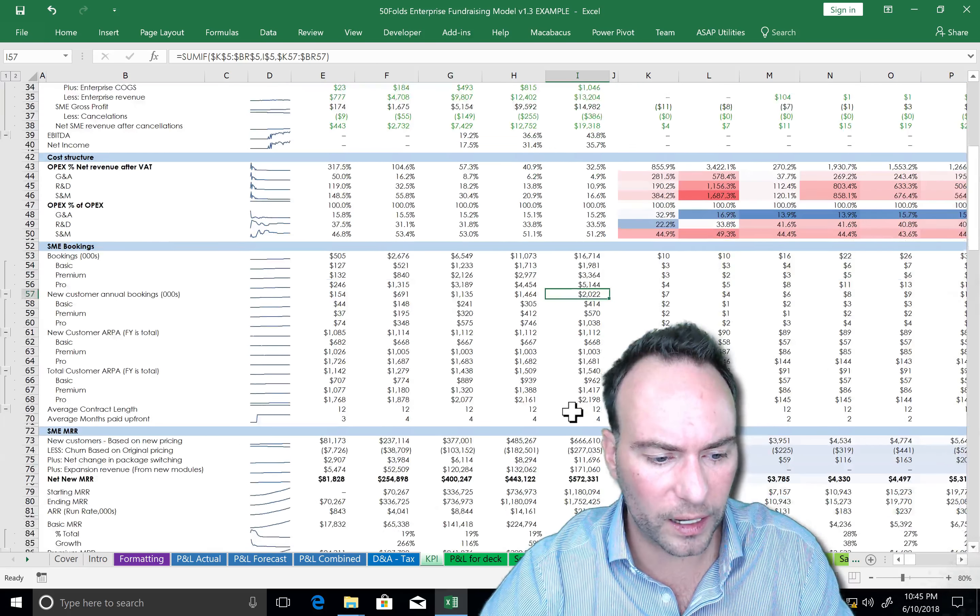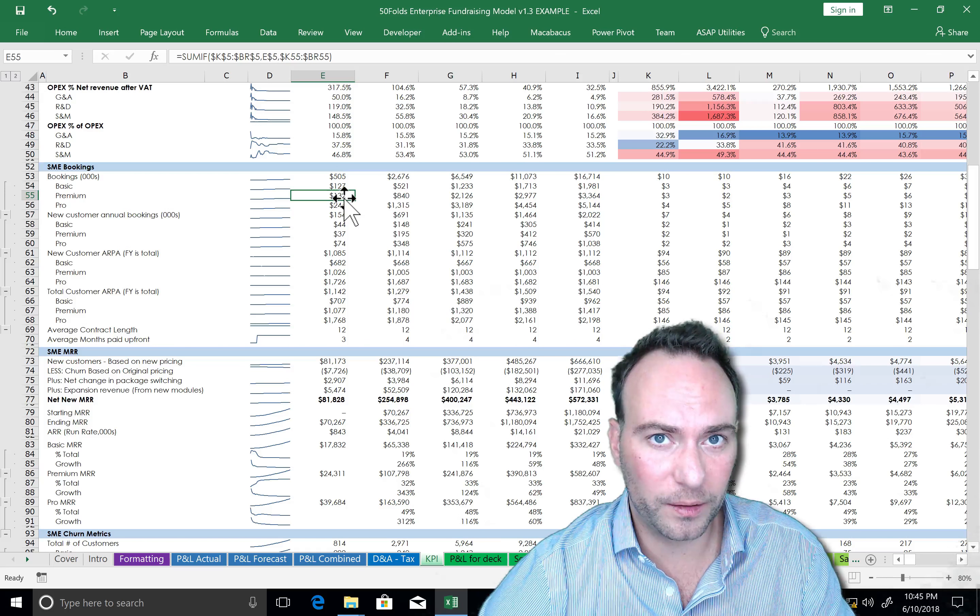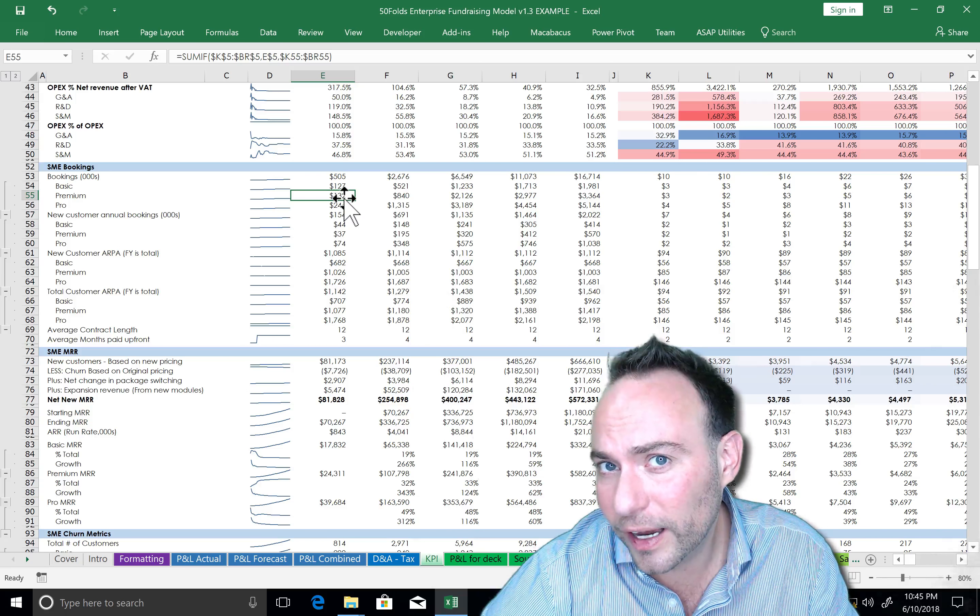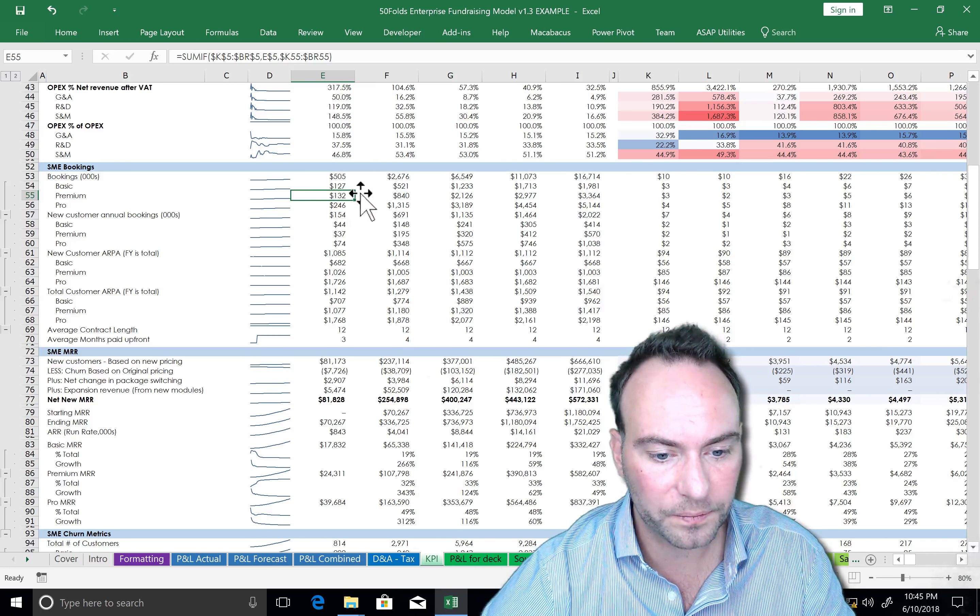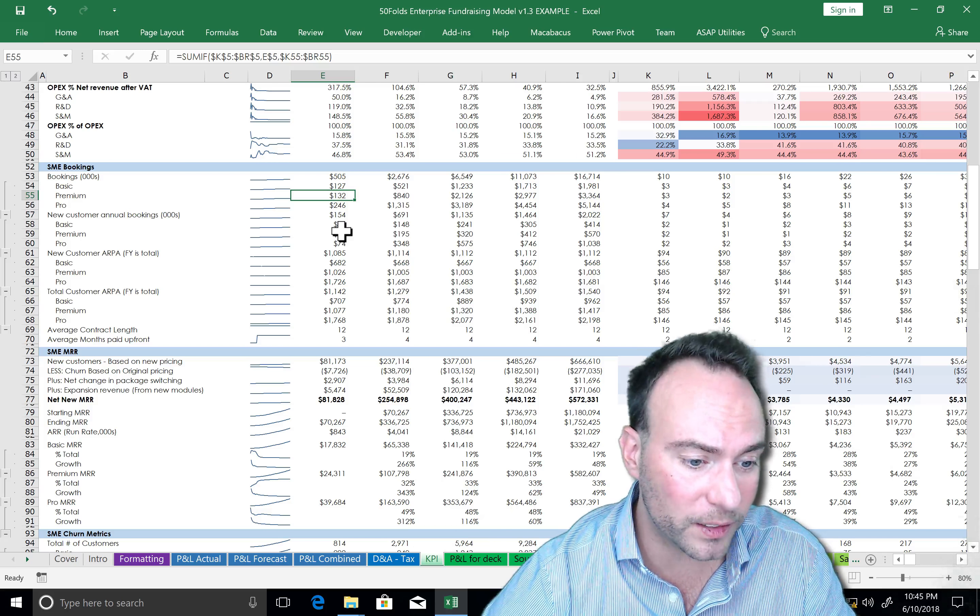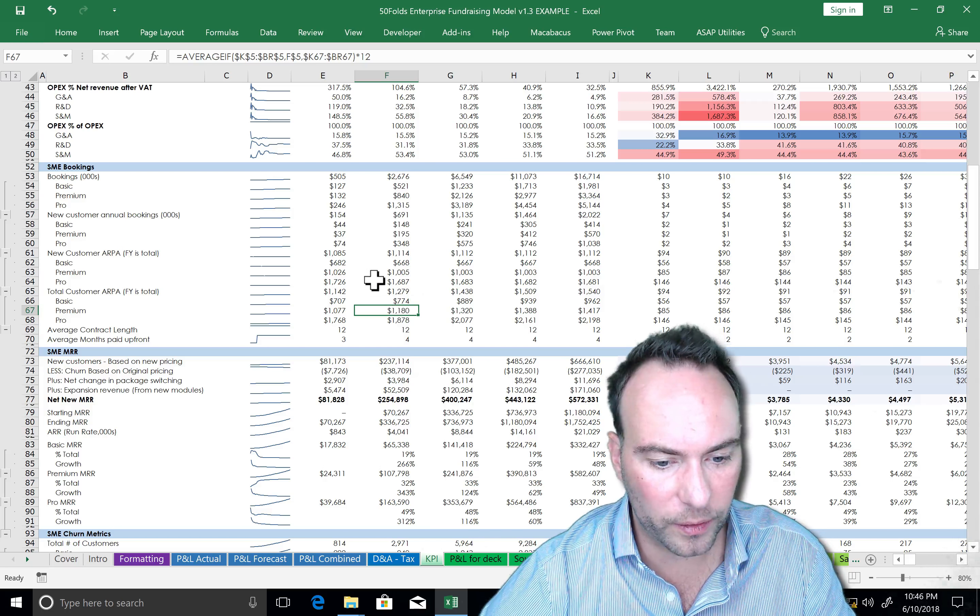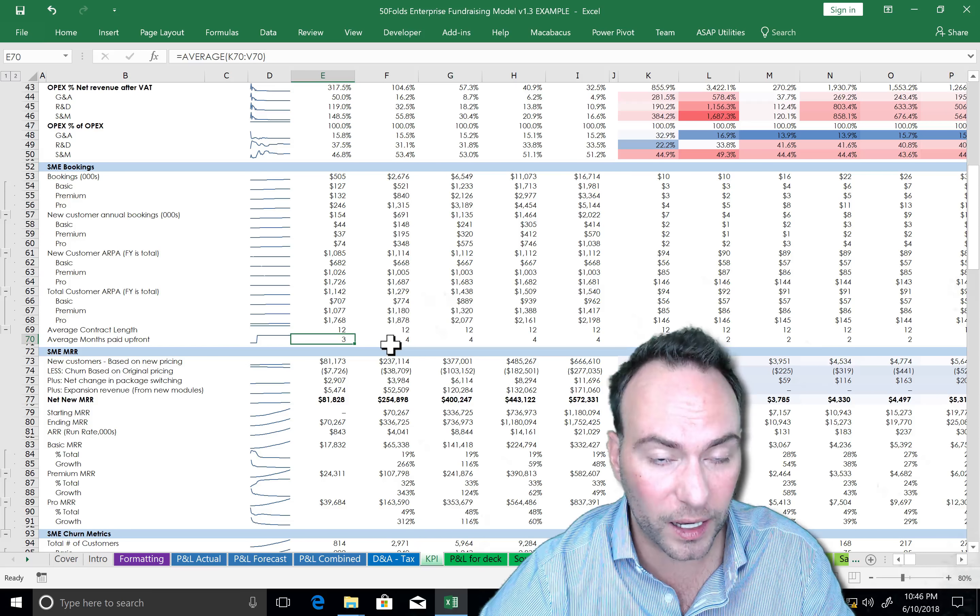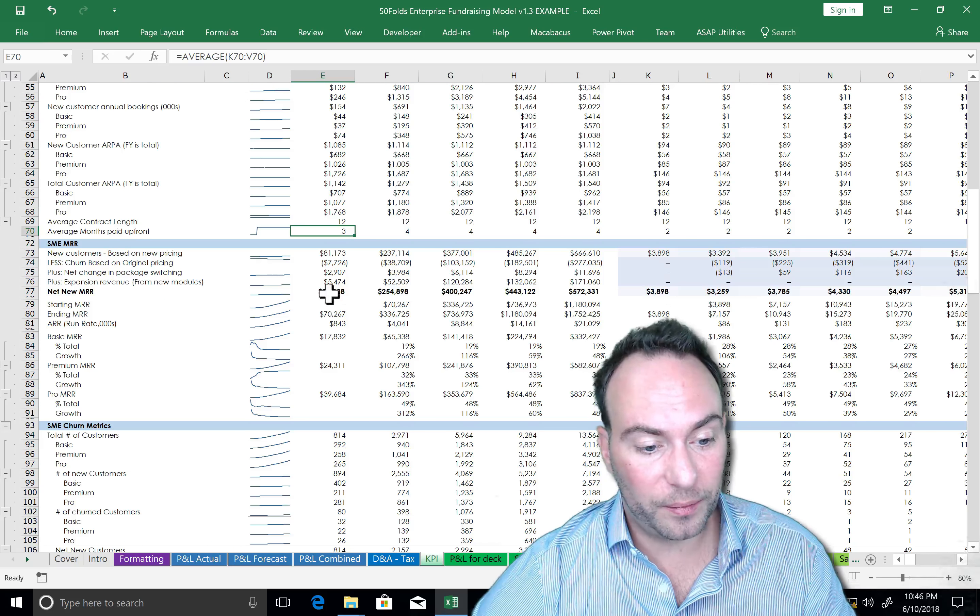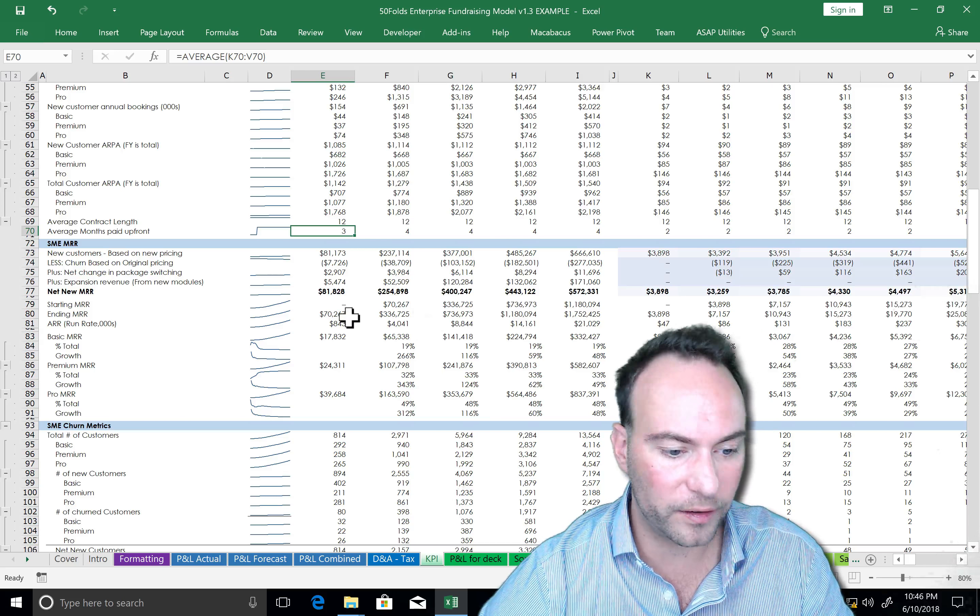So you're never going to get it perfect, but it's about making this make sense. Now we'll look at our SME bookings. Your bookings, my default here, your bookings are basically going to be 3x times like your one-year revenue. But it depends on your assumptions. So you can see what bookings we're doing, what the new customer annual bookings are, the ARPA annual revenue per account, what the total amount is. You've got the new bit, the total amount, contract lengths, and how much people are paying up front.